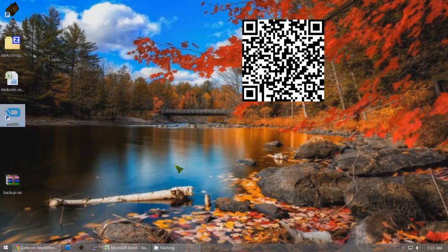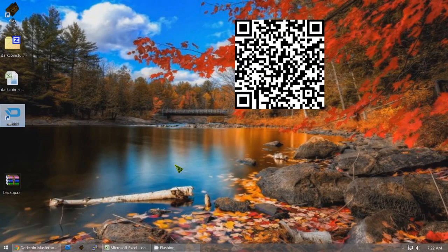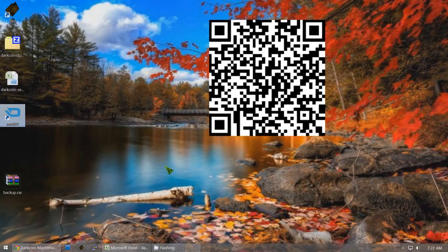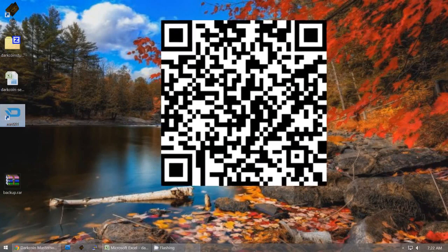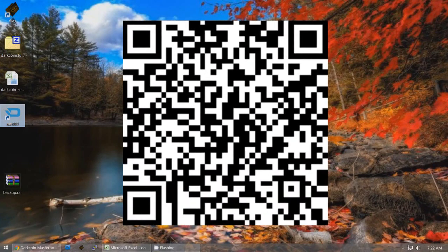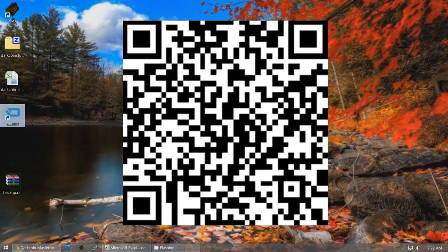If anybody wants to give me some tips, my DarkCoin tip address is down below and I appreciate that. Thank you for watching this video, and good luck as a masternode operator. Congratulations. One Time.